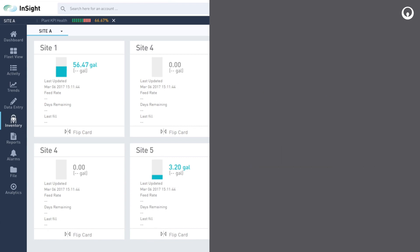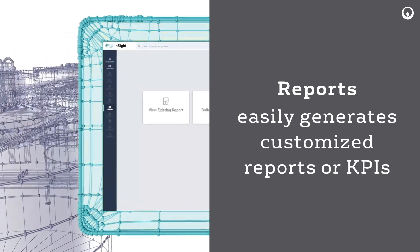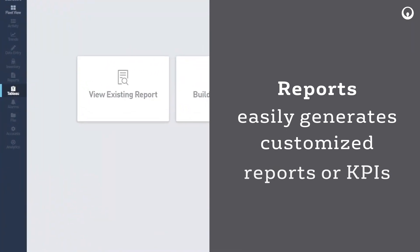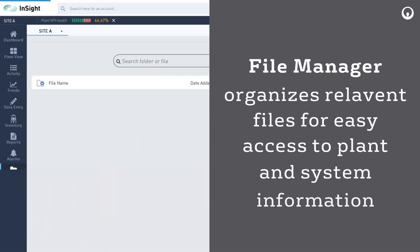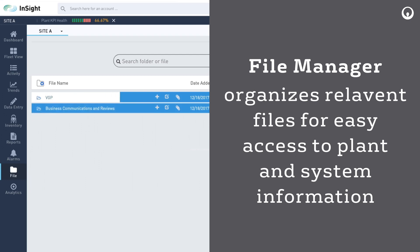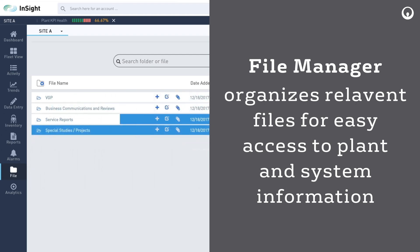Reports generates high-level accounts of KPIs. File manager organizes relevant files for easy access to plant and system information.